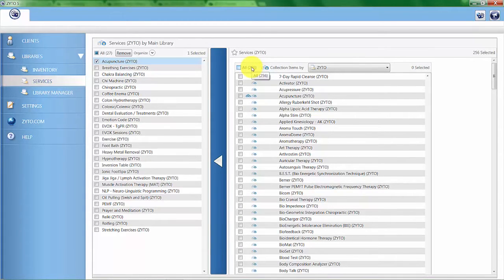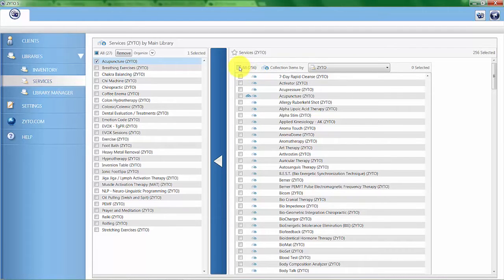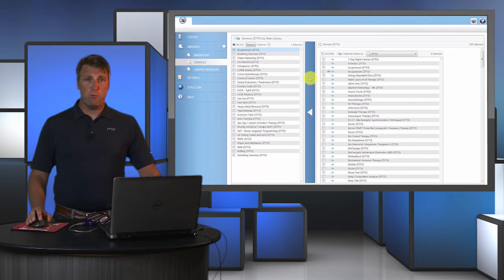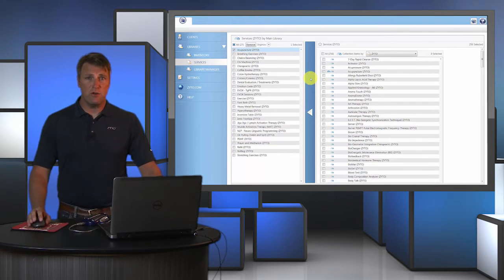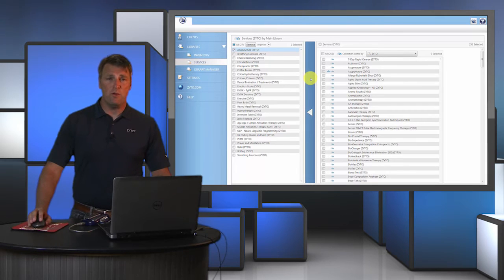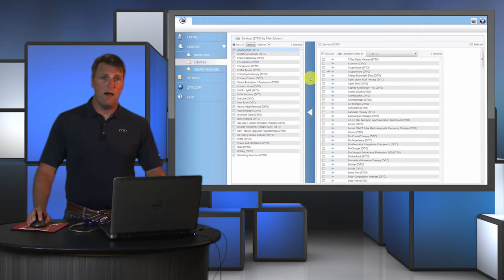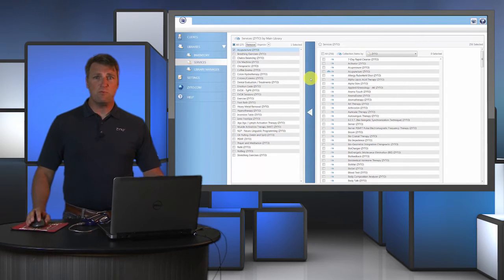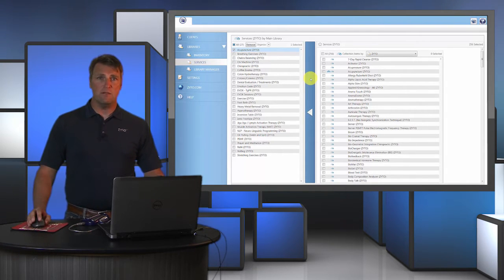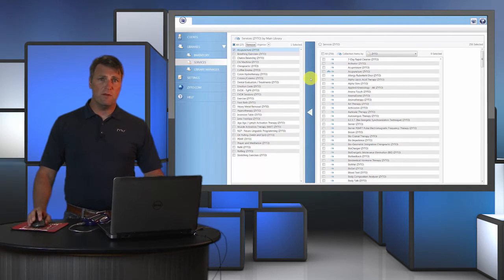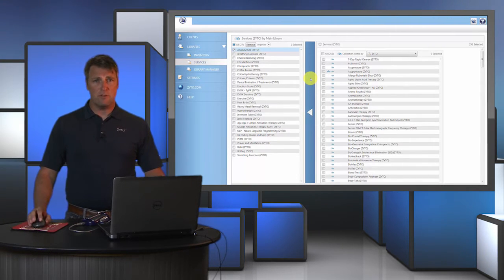One mistake that we see practitioners often make is they'll go ahead and move all 256 items over into the left hand column. The problem with that is there might be services that you're unfamiliar with that you end up scanning for and might not feel comfortable explaining to your client. So we encourage practitioners to choose services they either offer or that they refer out.